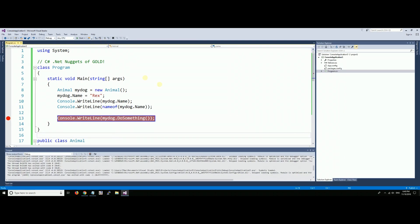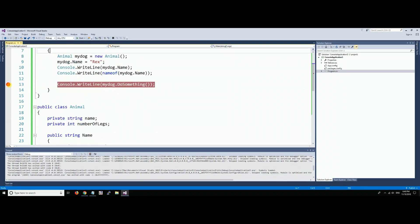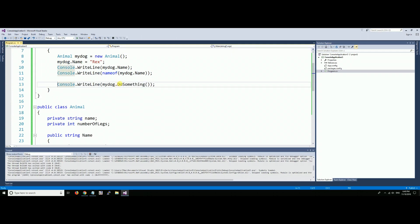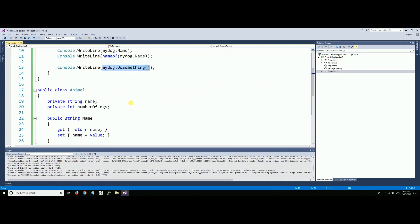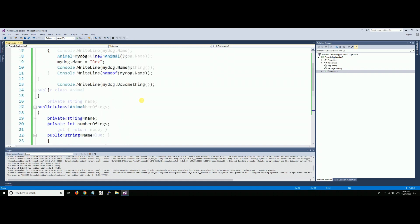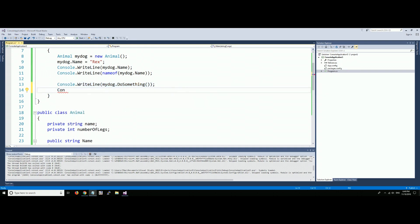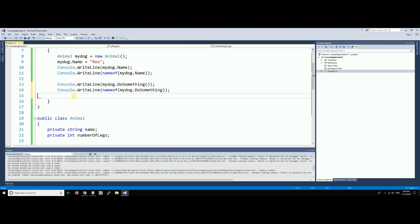Now we can take that a step further. Remember mydog.DoSomething will return what? A string that says 'I did something'. So this is going to write out 'I did something'. The very next line though, what if we want to write out the name of the method, which would be DoSomething?